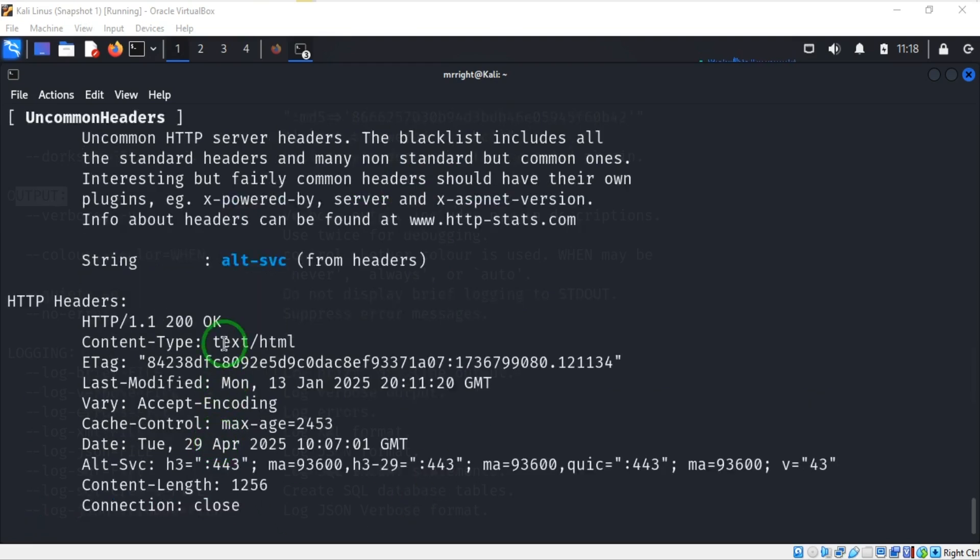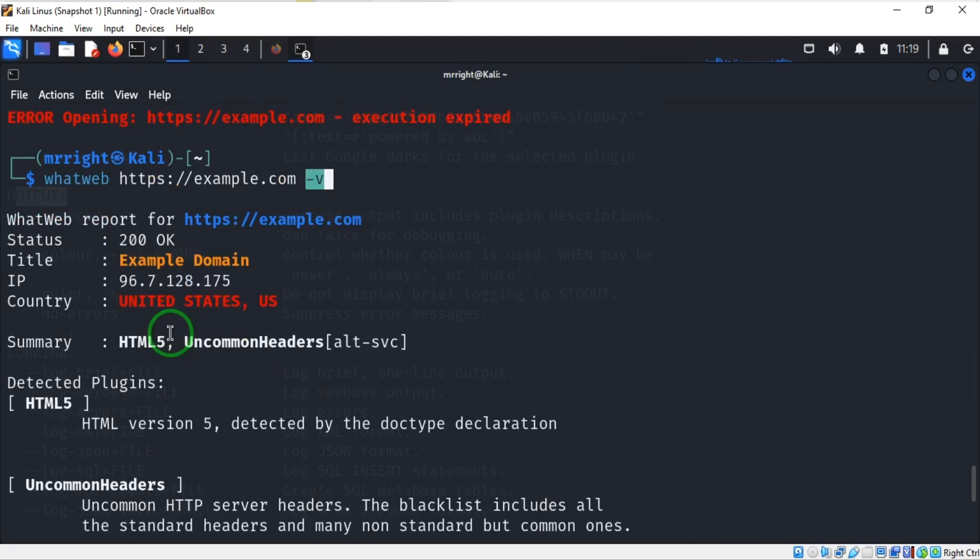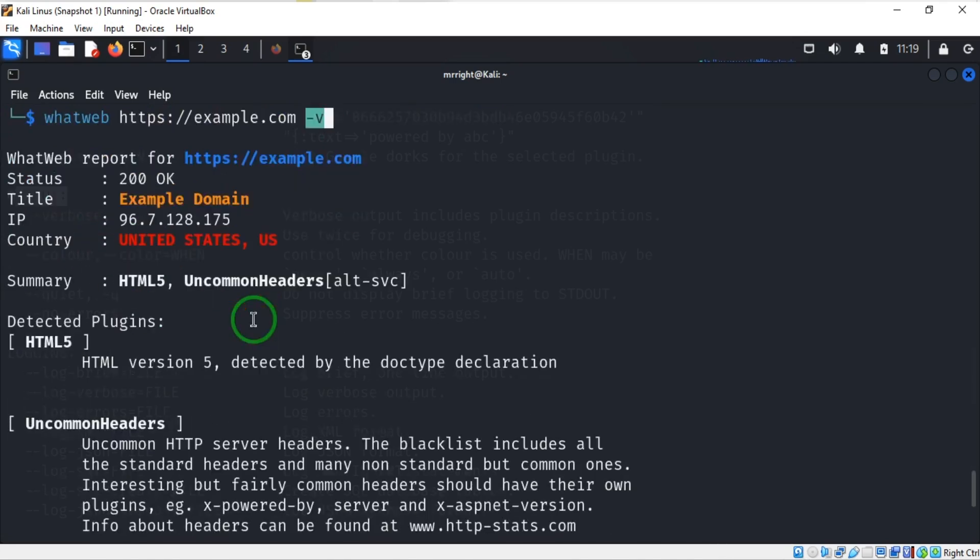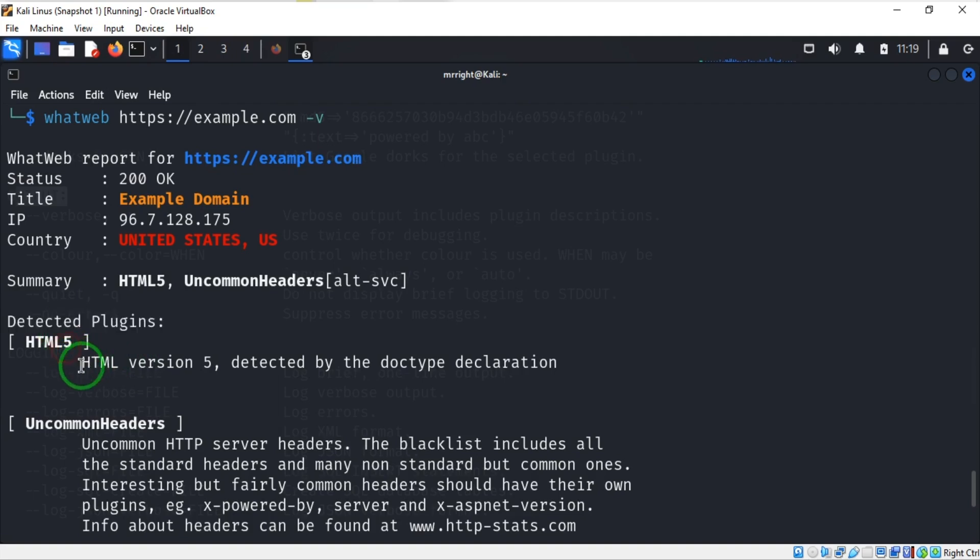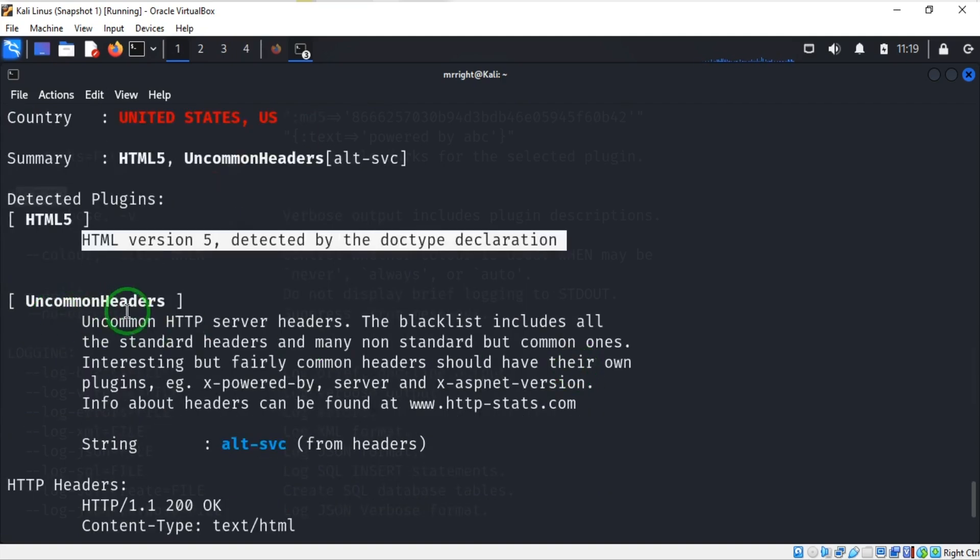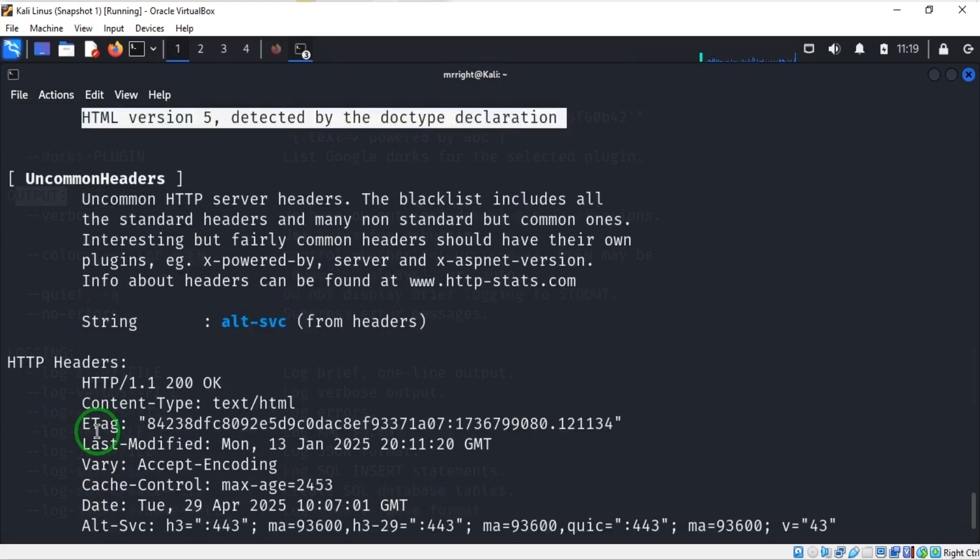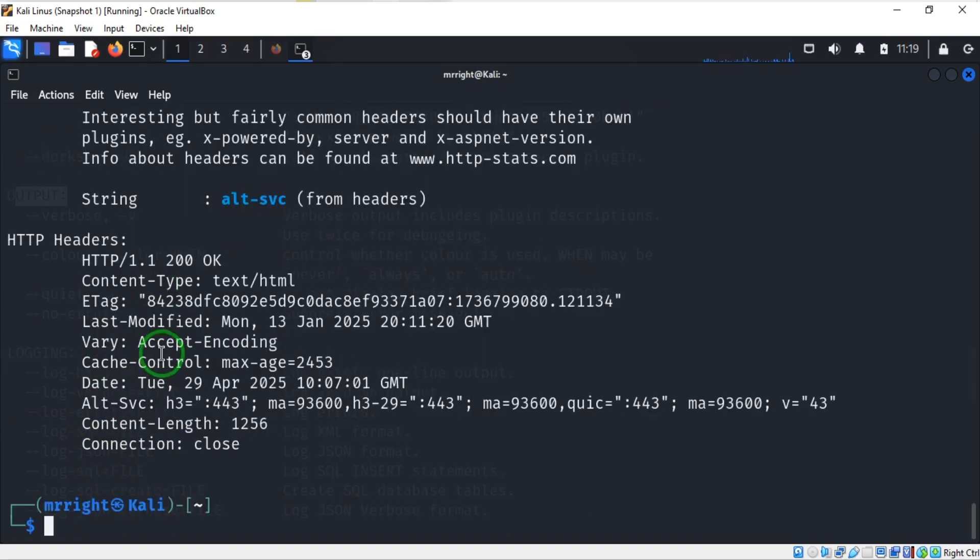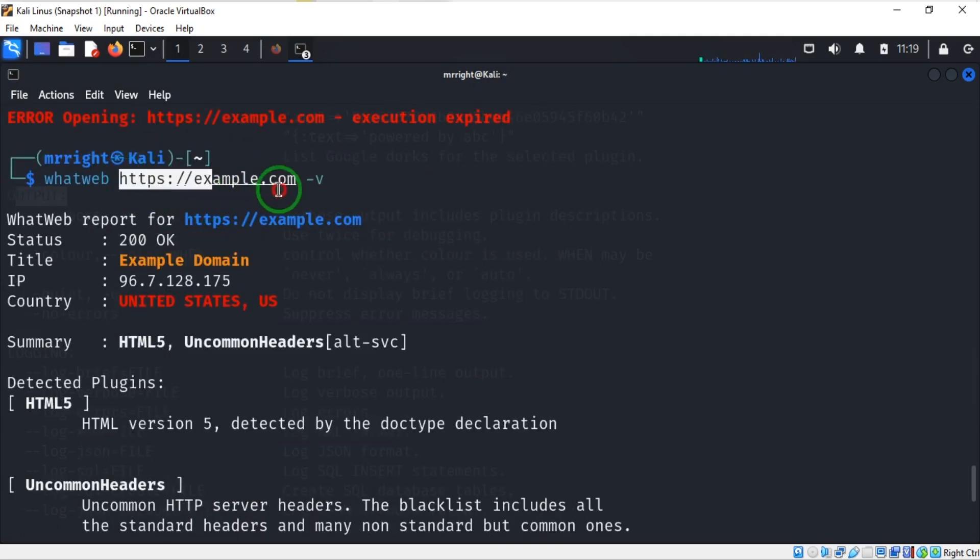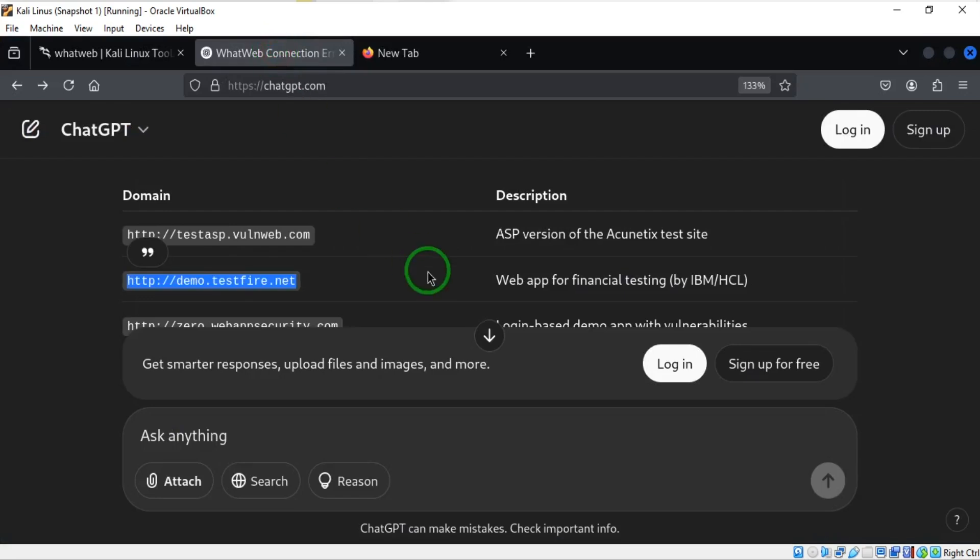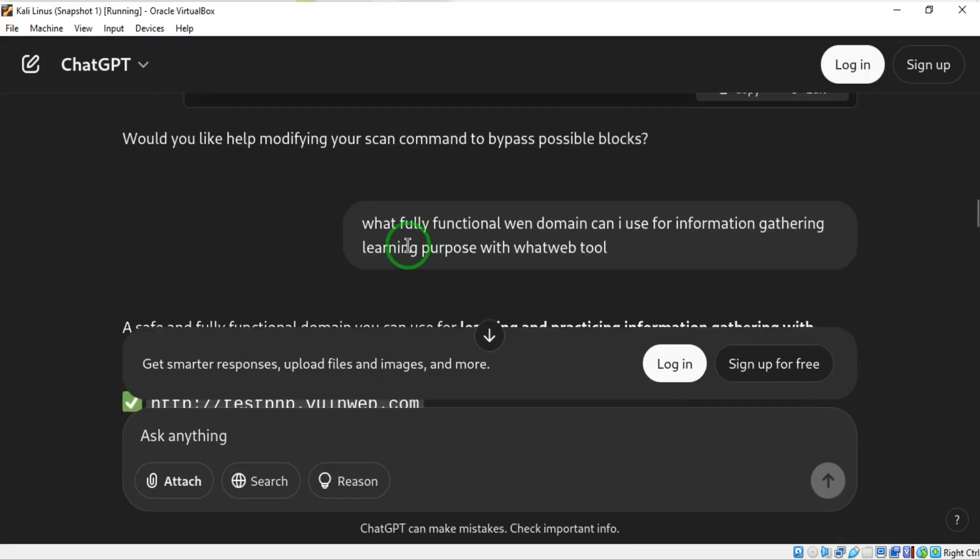Here is the result of using dash v. As you can see, this is what dash v is able to do - it's going to arrange our results in an organized manner. Look at this: detected plugins HTML5, it tells you what that plugin is if you don't know. Then uncommon headers, HTTP headers - this is what dash v can do. Let's use something different apart from example.com.